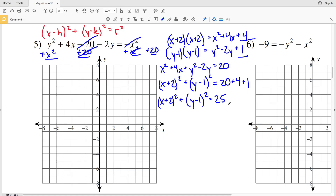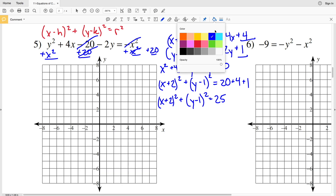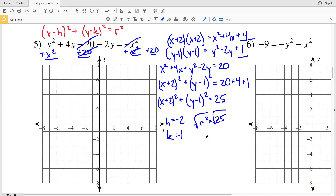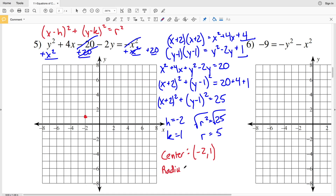Now I have (x + 2)² + (y - 1)² = 20 + 4 + 1 = 25. This is in the form (x - h)² + (y - k)² = r², so h = -2 (since x minus a negative 2 equals x + 2), k = 1, and r² = 25, so r = 5. The center of our circle is at (-2, 1) and the radius is 5.